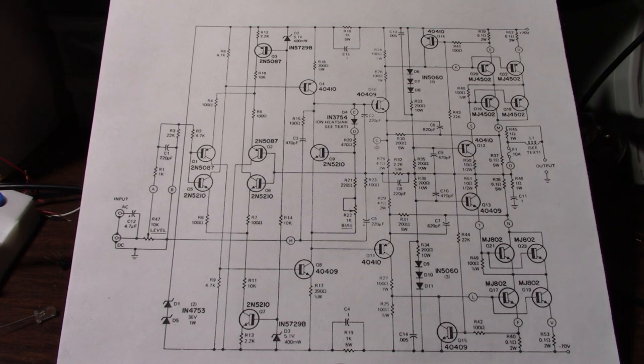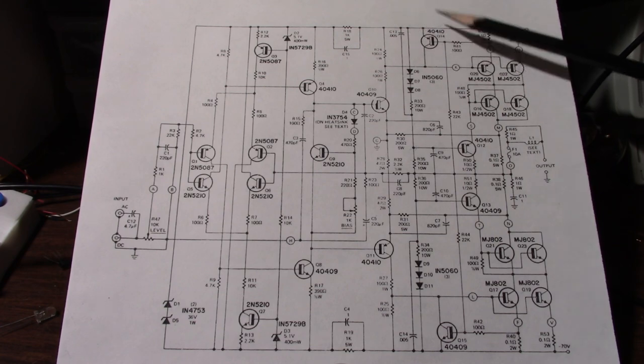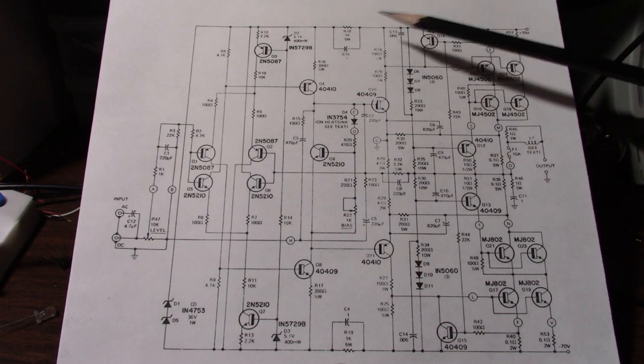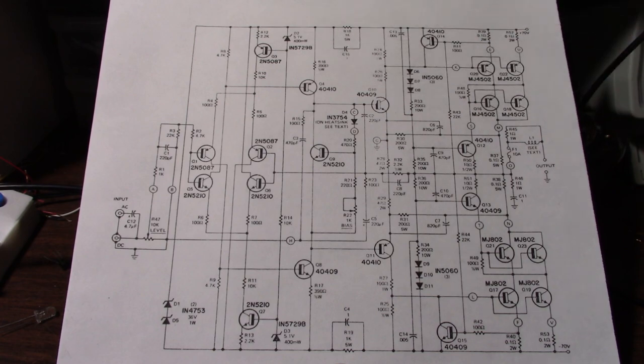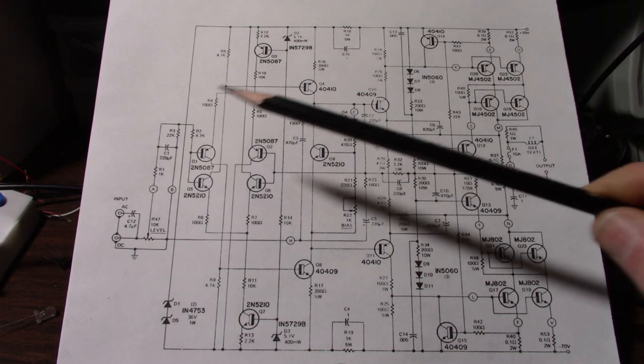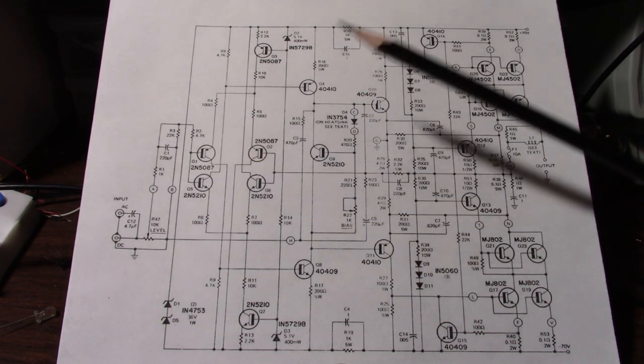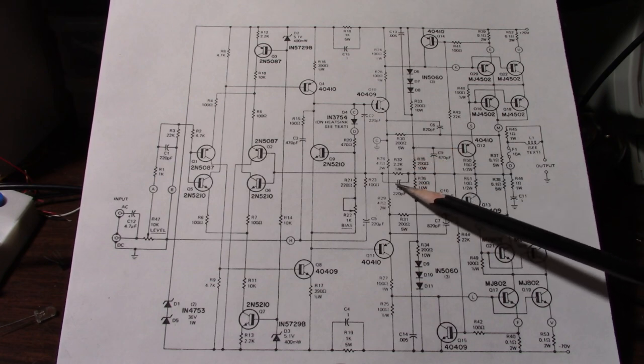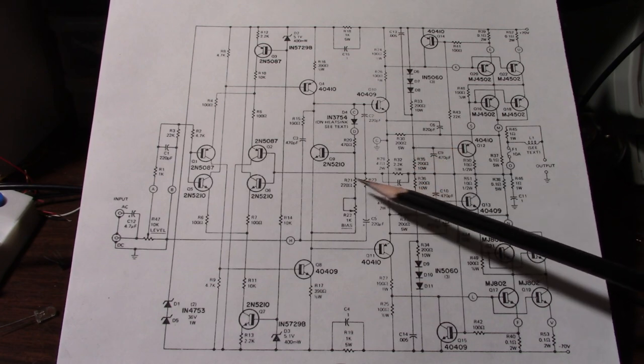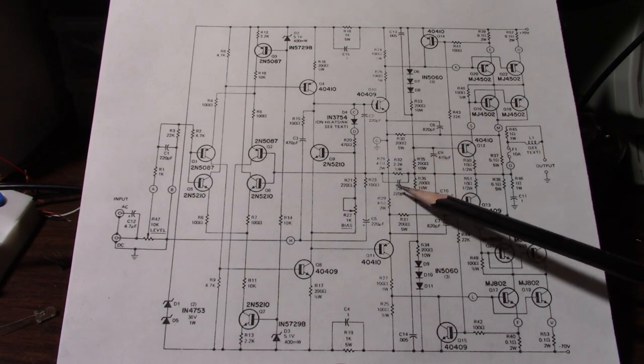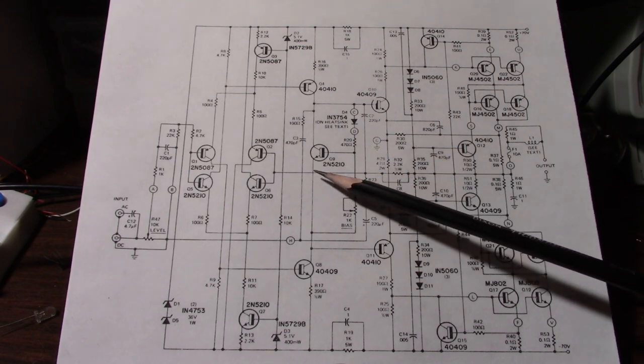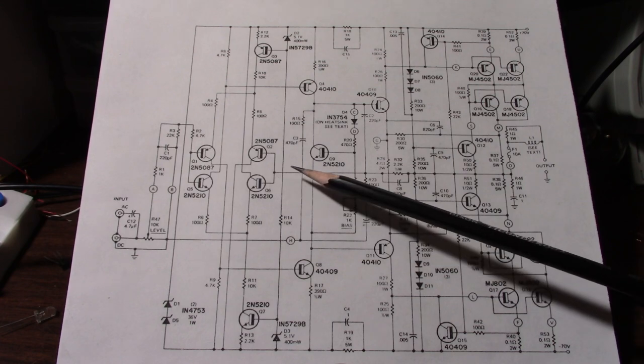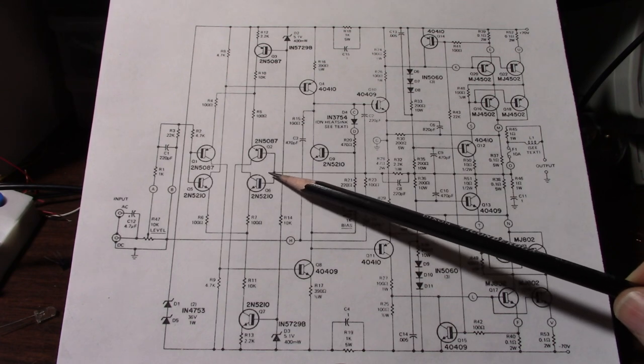Like I said before we can look at the supply bypassing. We can also look at frequency compensation. I see we have this capacitor across this feedback resistor which reduces gain at higher frequencies.